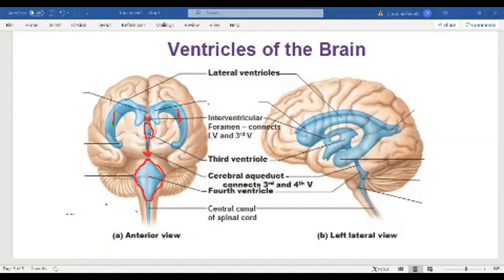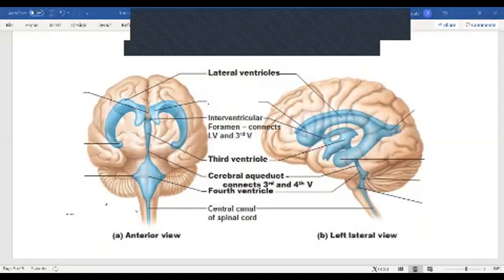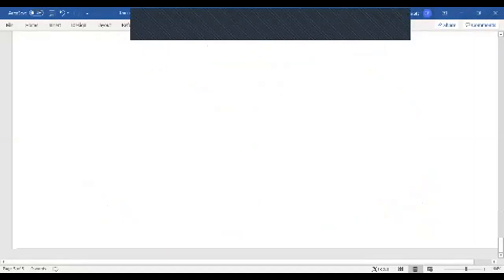From the third ventricle, cerebral spinal fluid travels down the cerebral aqueduct and pools in the fourth ventricle, then goes into the central canal of the spinal cord. Make sure you can label the lateral ventricles, third ventricle, fourth ventricle, interventricular foramen, and cerebral aqueduct. And that is all — see you next time.